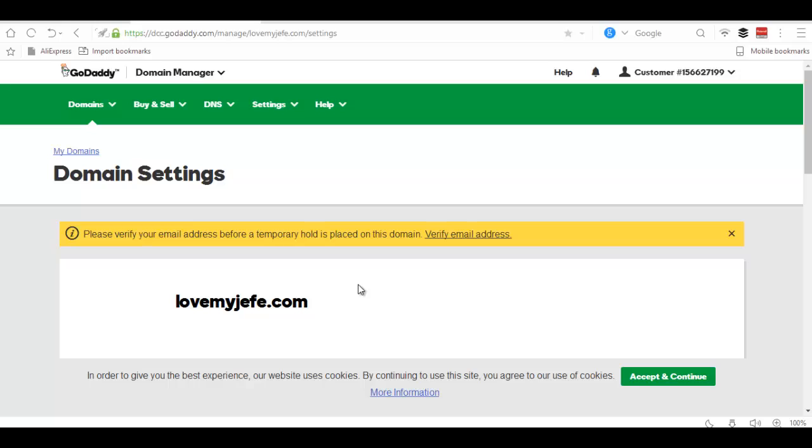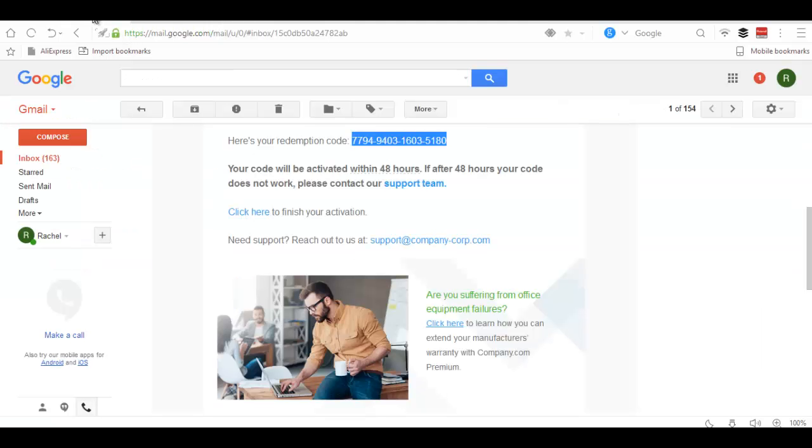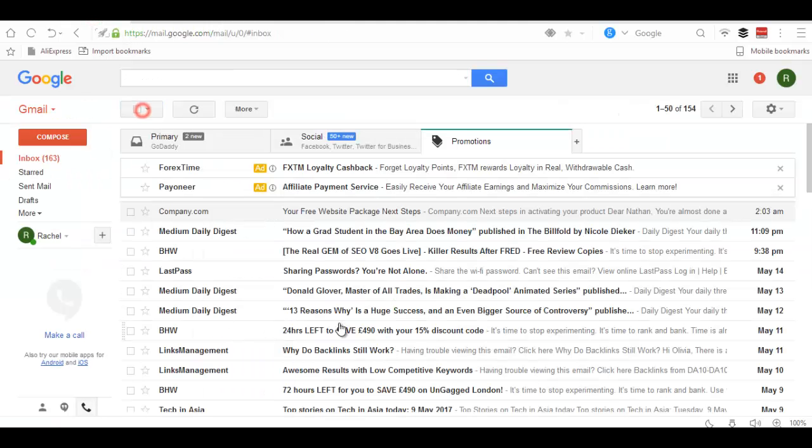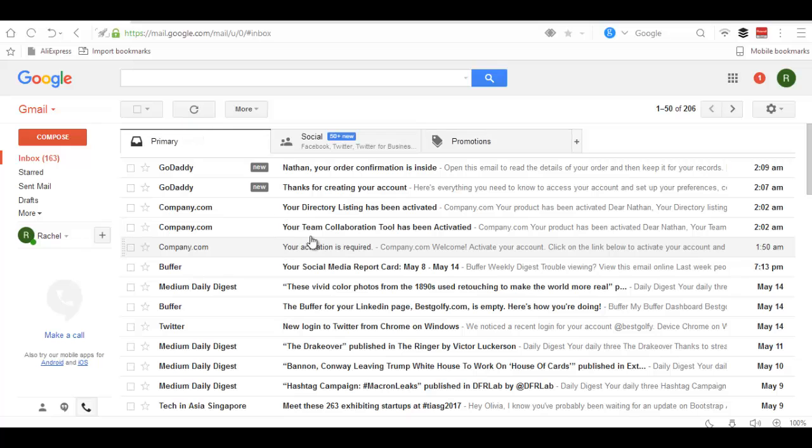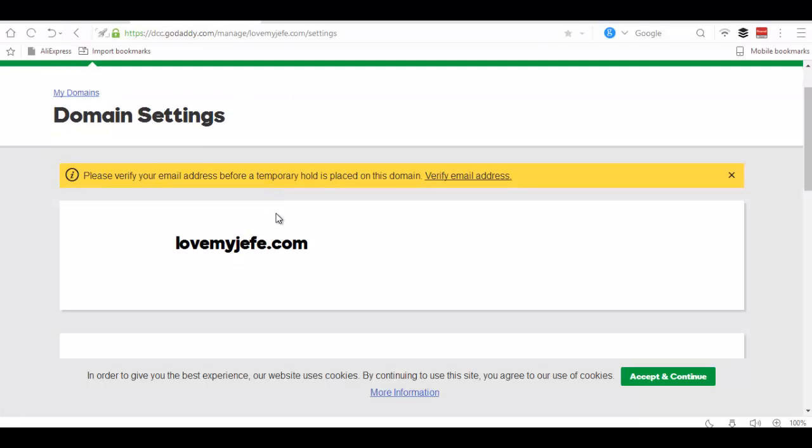Don't forget to verify your email address. Just click on the link to verify your email address and an email will be sent to you. You just need to verify your email address. As simple as a lollipop.